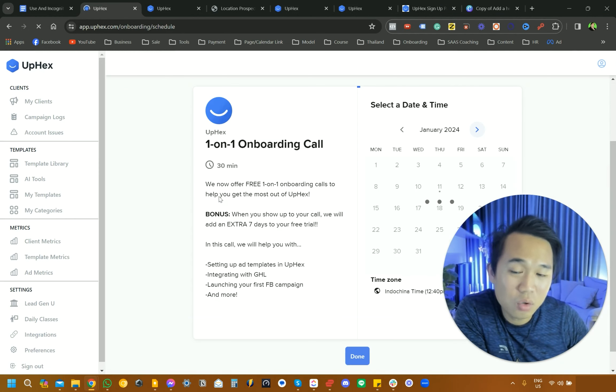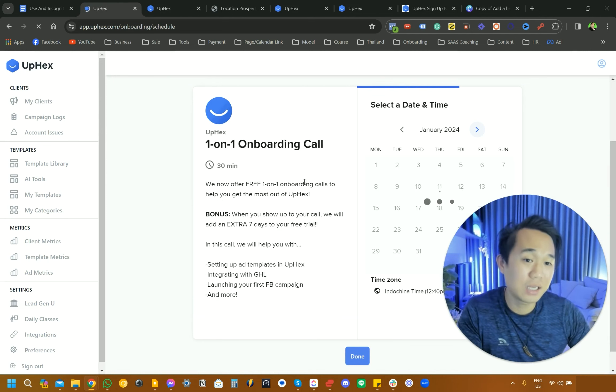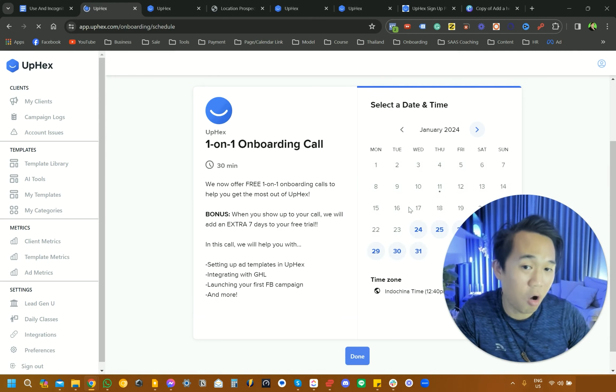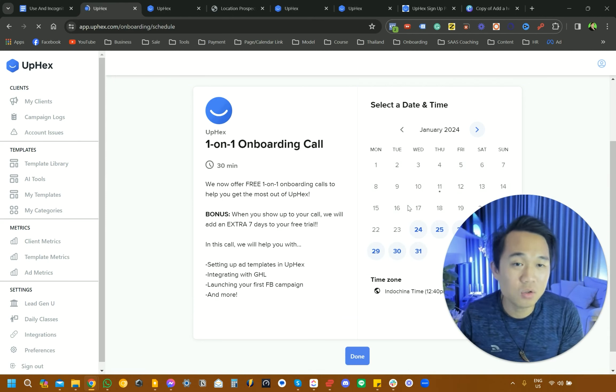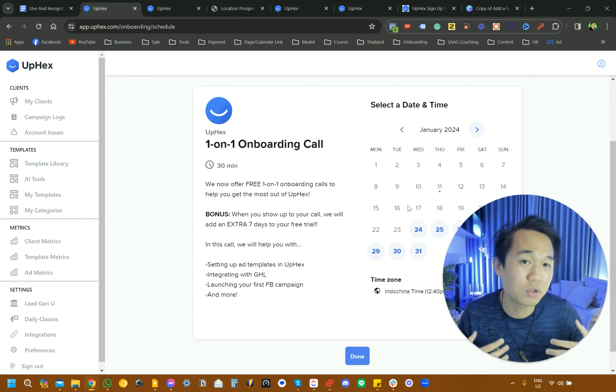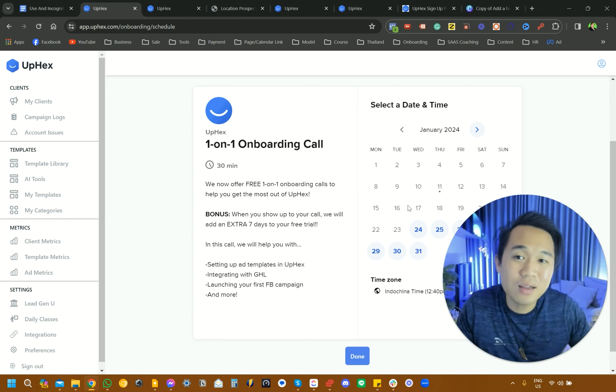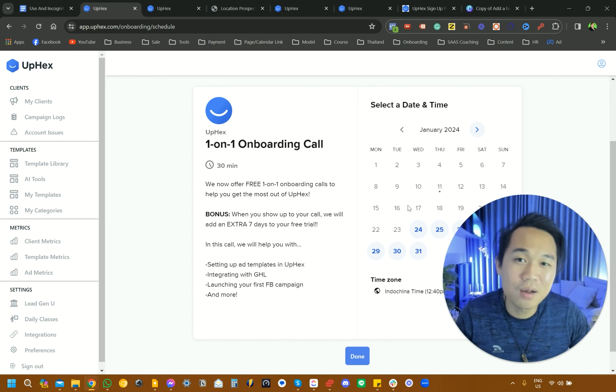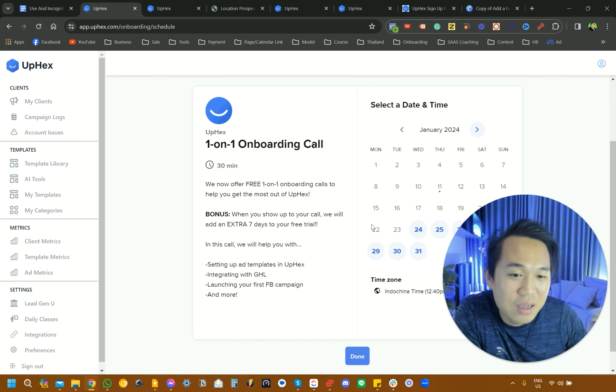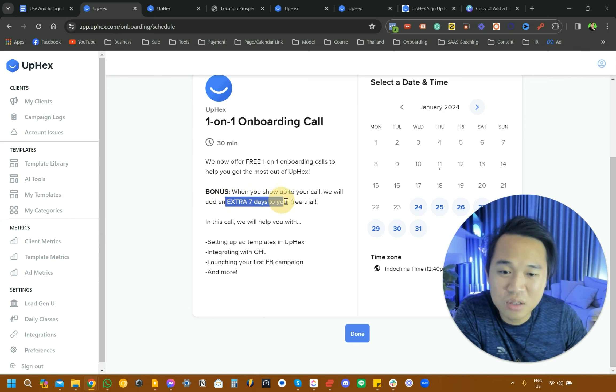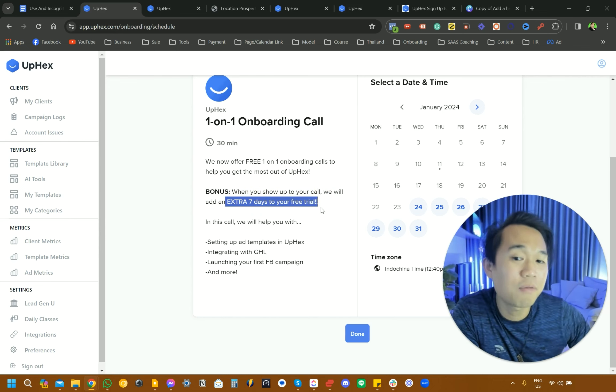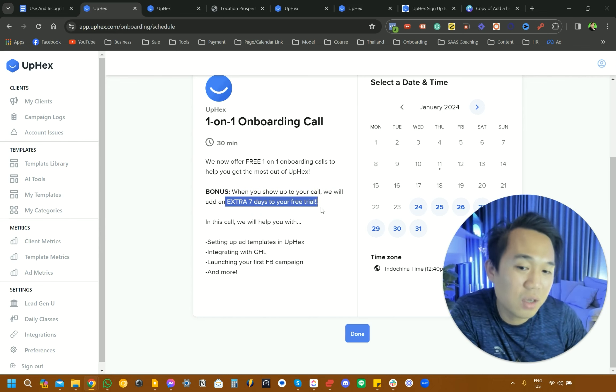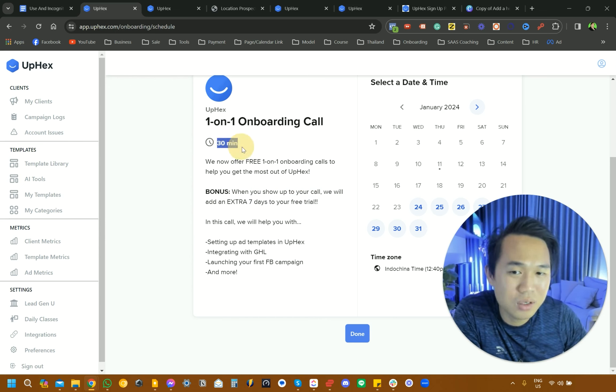The page is going to lead you to this onboarding call. Now, if you're new here to either GoHighLevel or UpHex, you want to really leverage as many resources as possible. If you show up for the call, you get an extra seven days to your free trial. So that's a total of 21 days on top of that 14-day trial. Highly recommend that you actually schedule that 30-minute call with them.